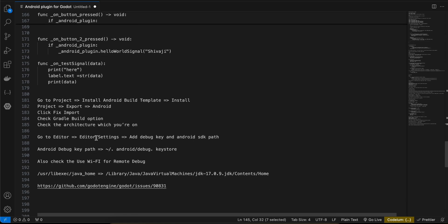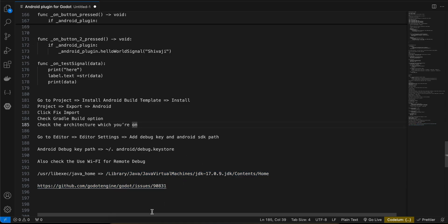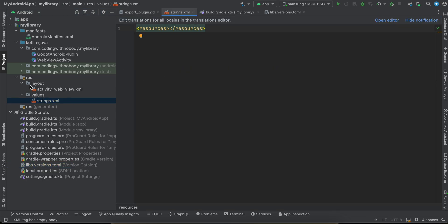If this is your first time, go to Editor > Editor Settings and add your debug key and Android SDK path — you can get the SDK path from Android Studio. For Mac users the debug key is mostly in a known location; for Windows, Google it. Also, for Godot 4.2.2 there's a known issue where Java can't be found — set the Java path accordingly or visit the linked issue. If you have any questions, let me know in the comments. Thanks for watching!